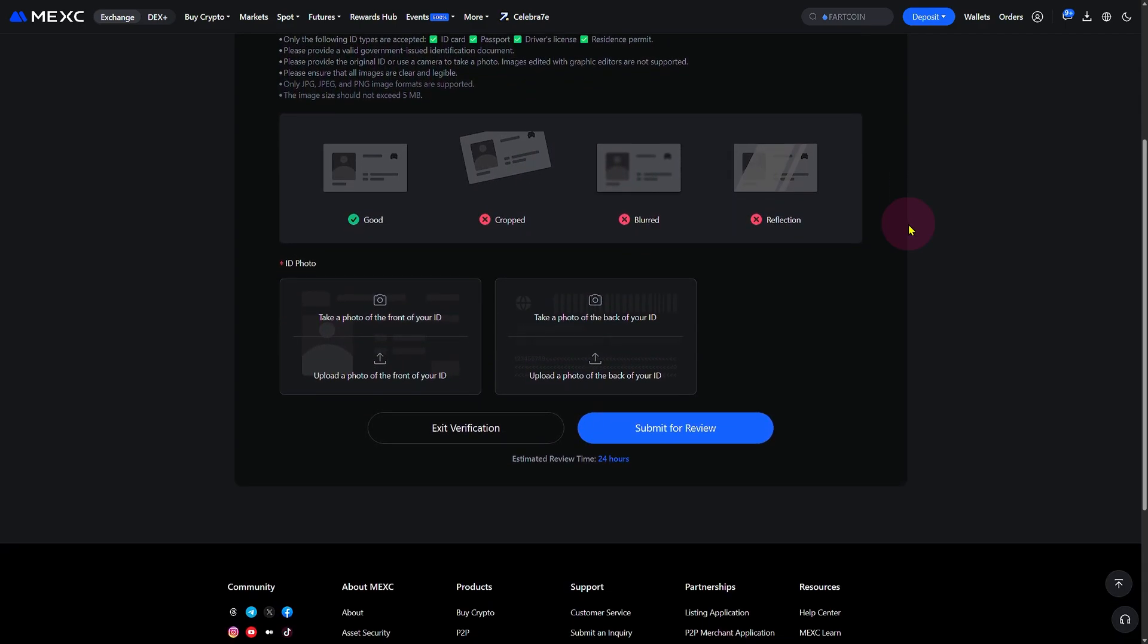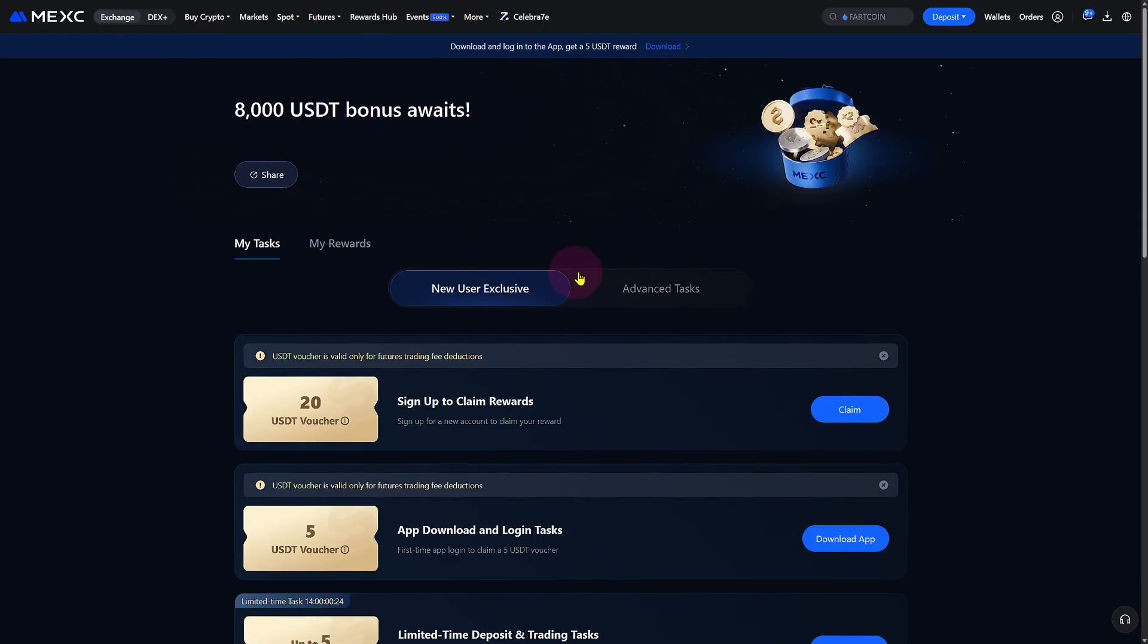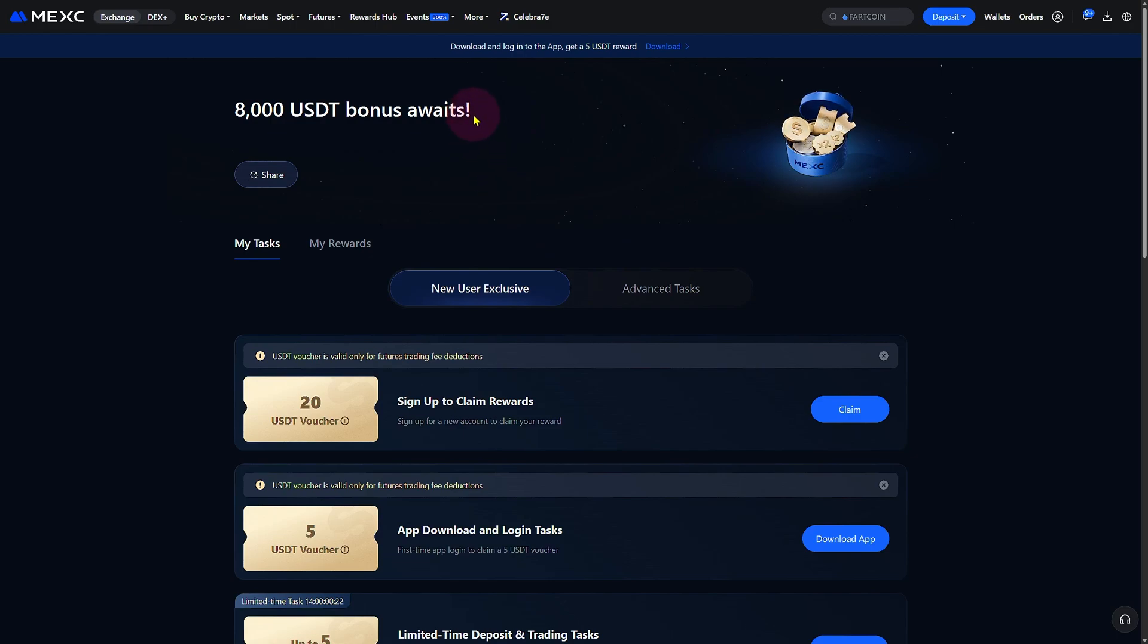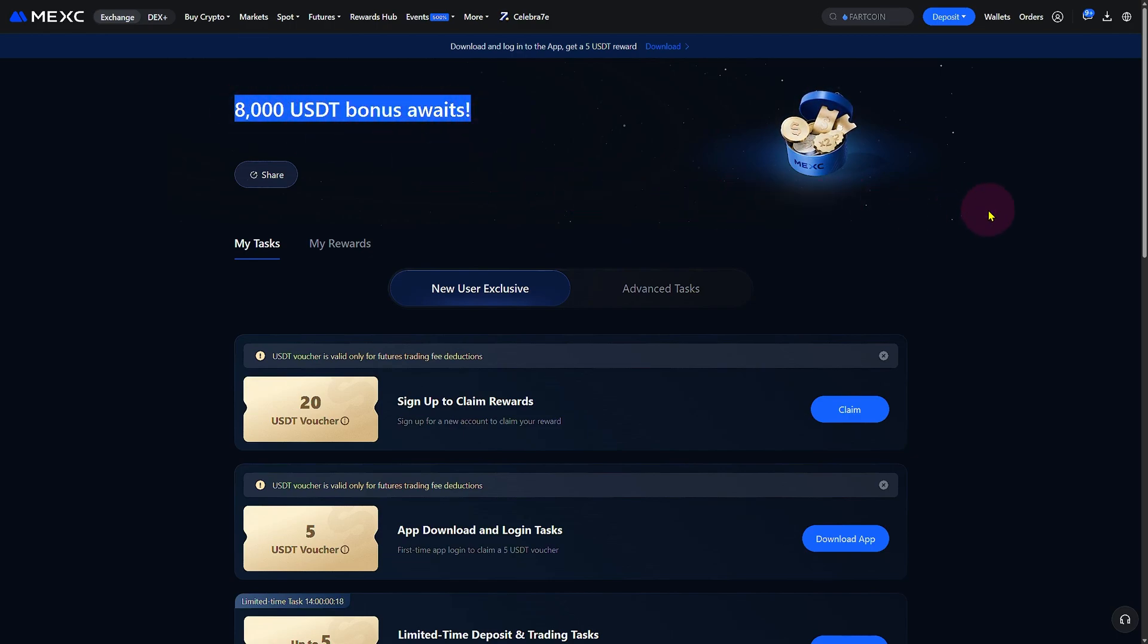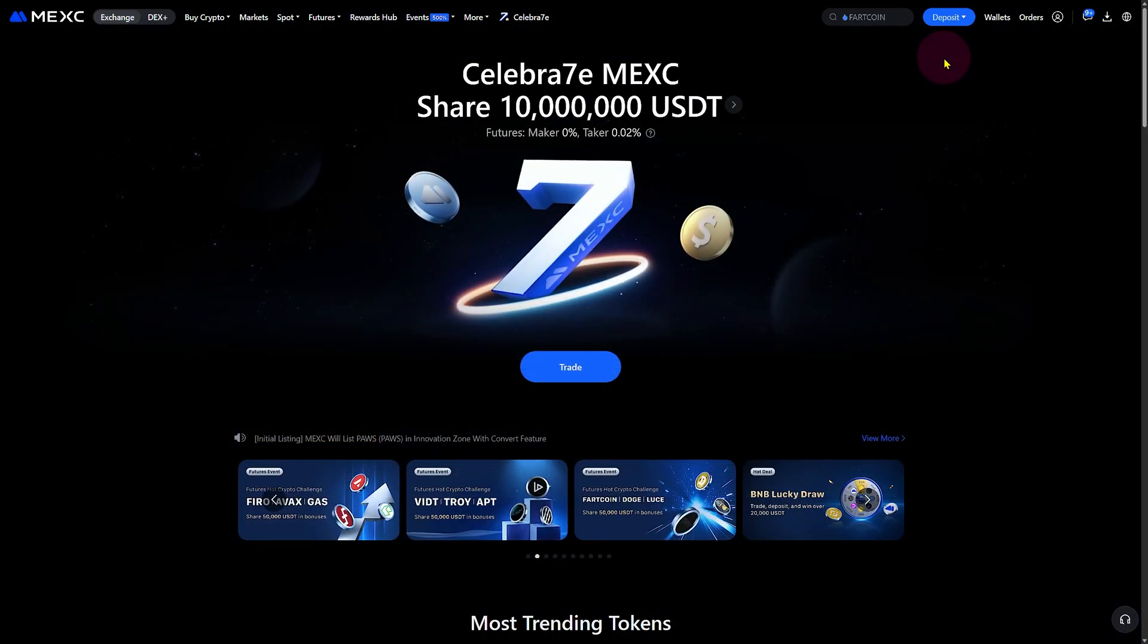Now let's talk about the bonus. MEXC offers generous welcome rewards that can be used for trading on the platform. The best part? Any profits you make using the bonus are fully withdrawable, meaning you can trade with the bonus and cash out the earnings without limitations.